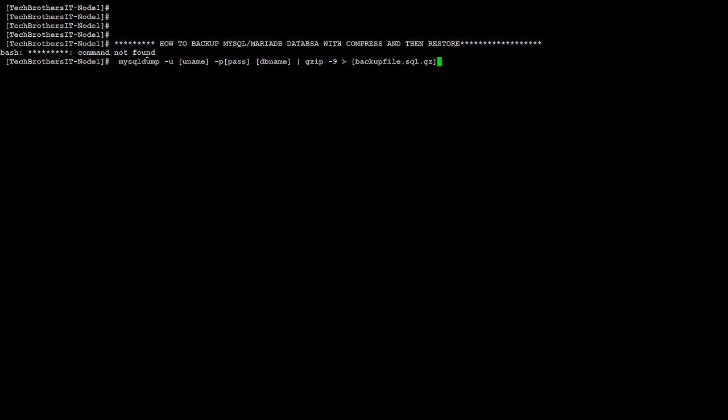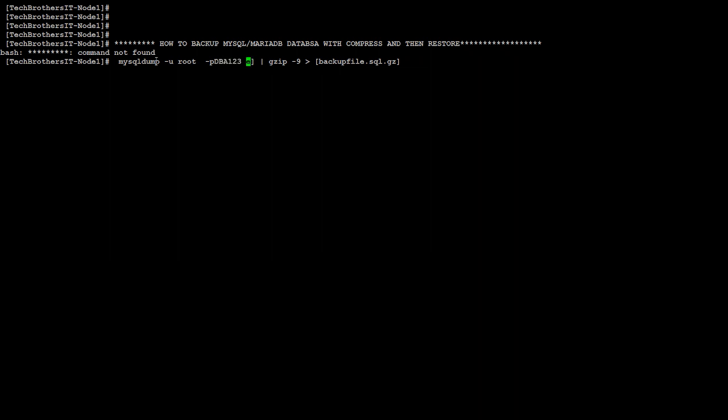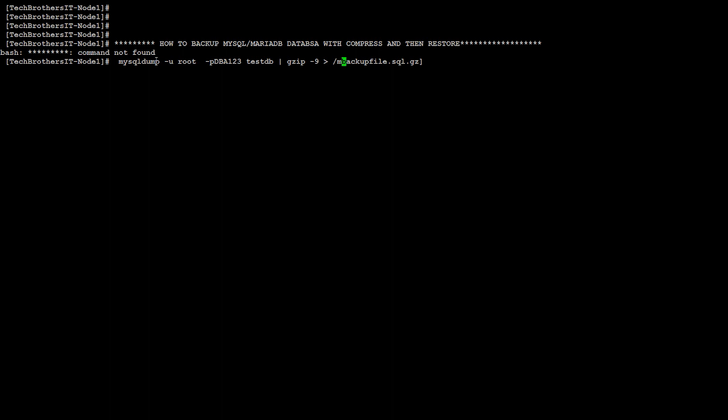Then you provide the file path where the backup should be saved. Let's change this now. We know we have a database called test DB. I'm going to use root here, so same statement. Let's fill in the information. The password is DBA123 in my case, yours will be different. Our database name is test DB. This will stay as it is, and here we provide the directory. My sql backup slash test DB dot sql dot gz.